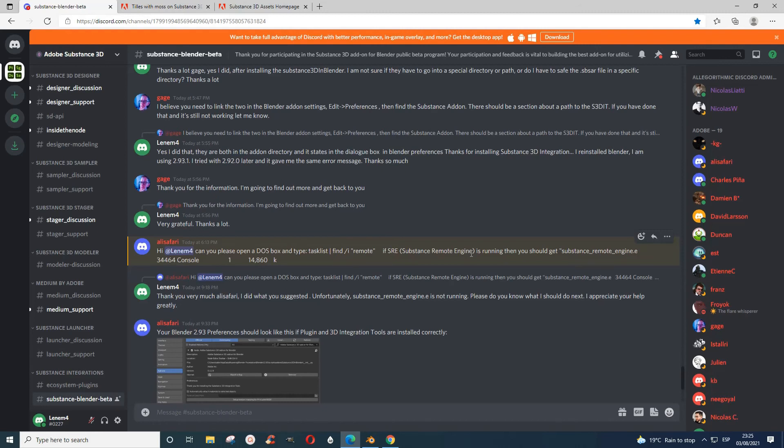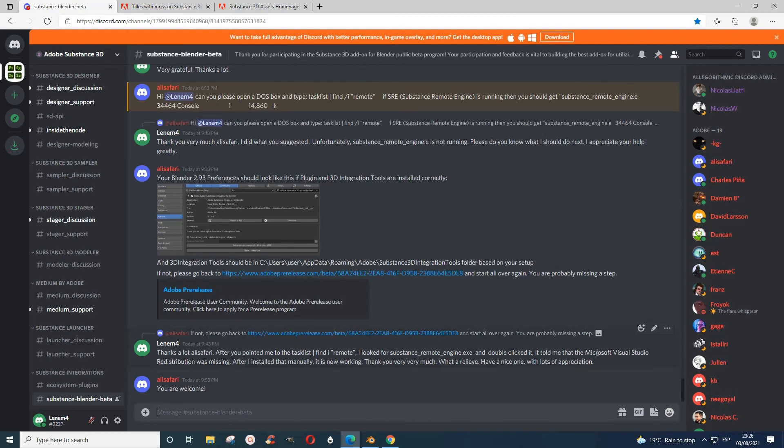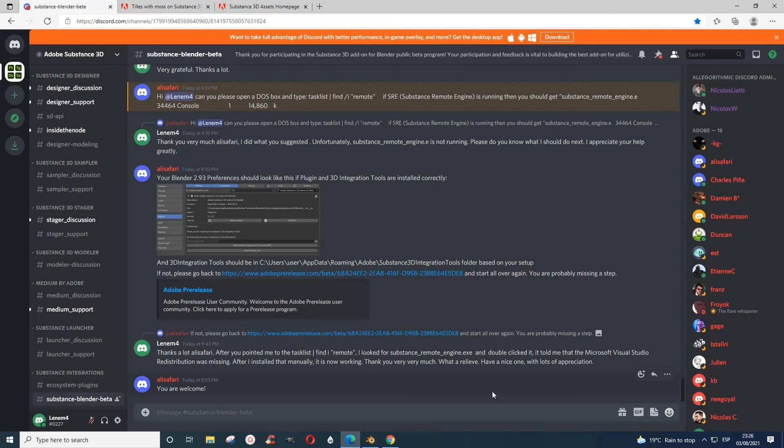What I eventually did was that I went to Microsoft Visual Studios, and then I downloaded the VC redistribution. I'm using Windows, so x64.execute. And after I did that, everything worked well.